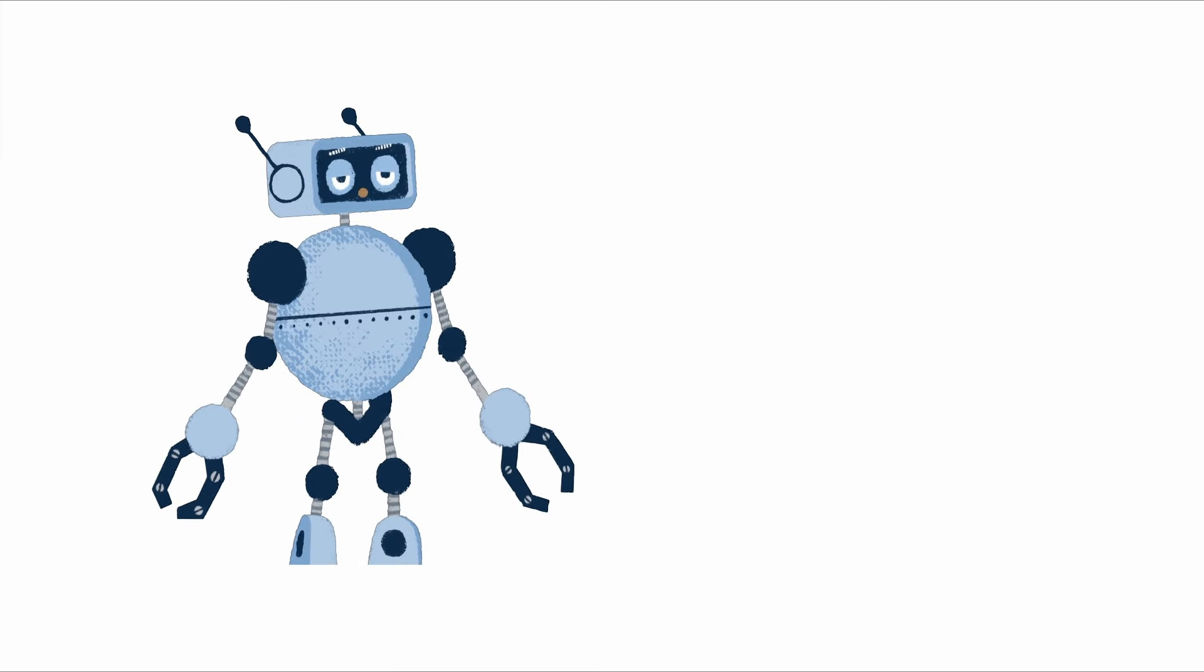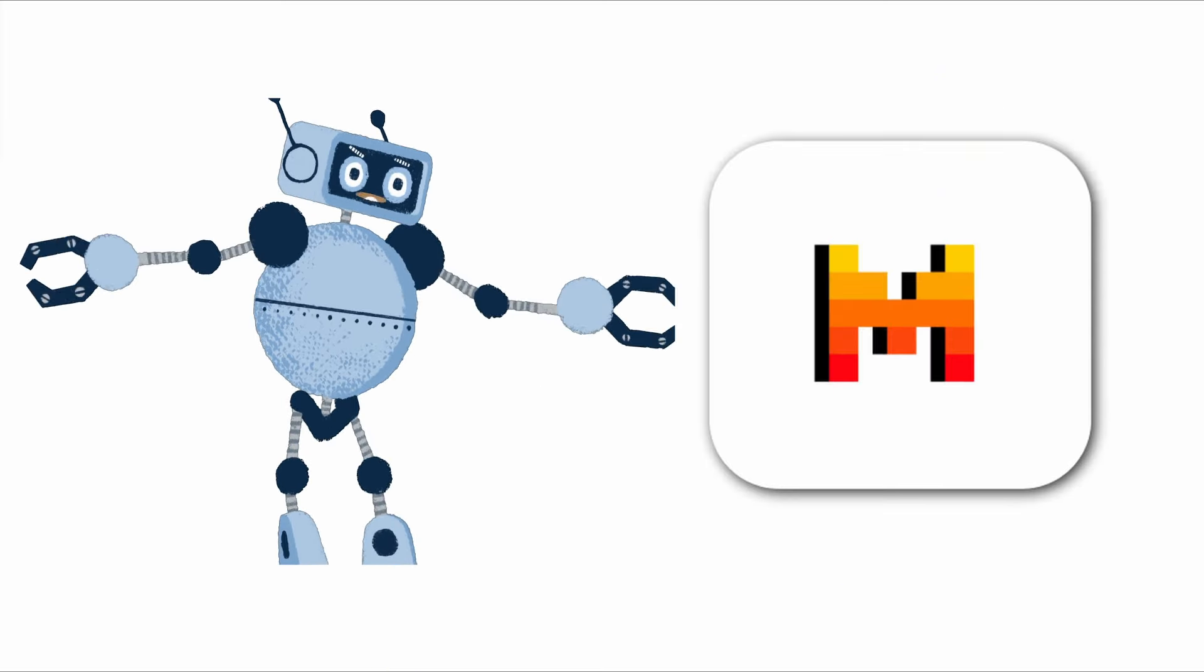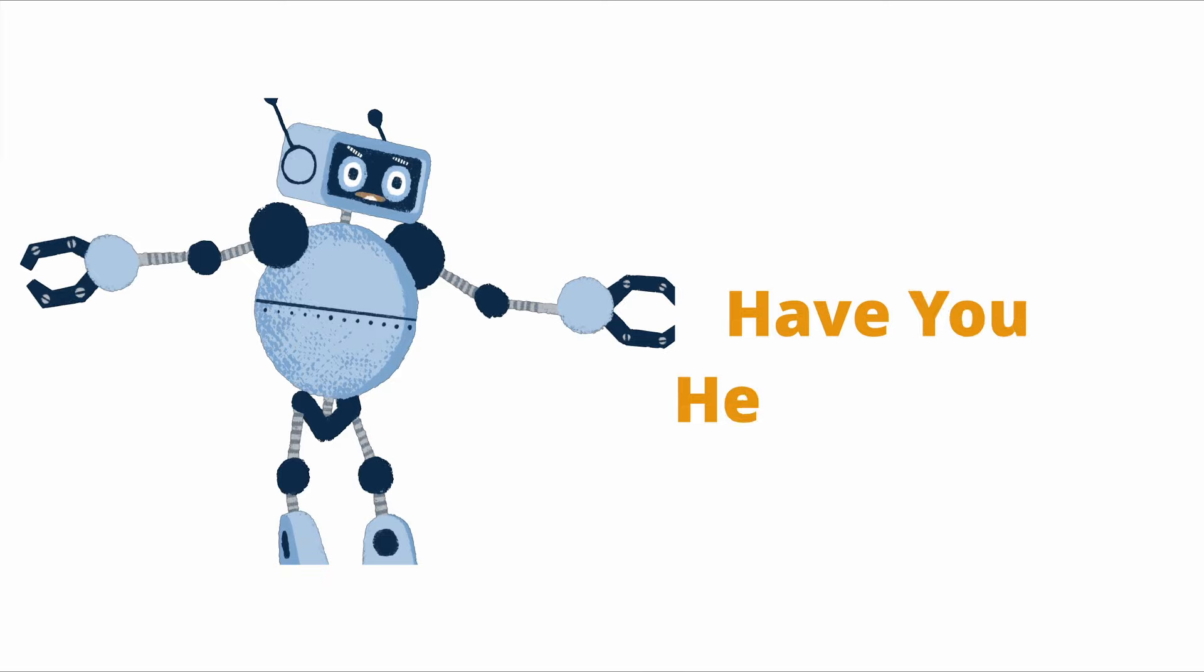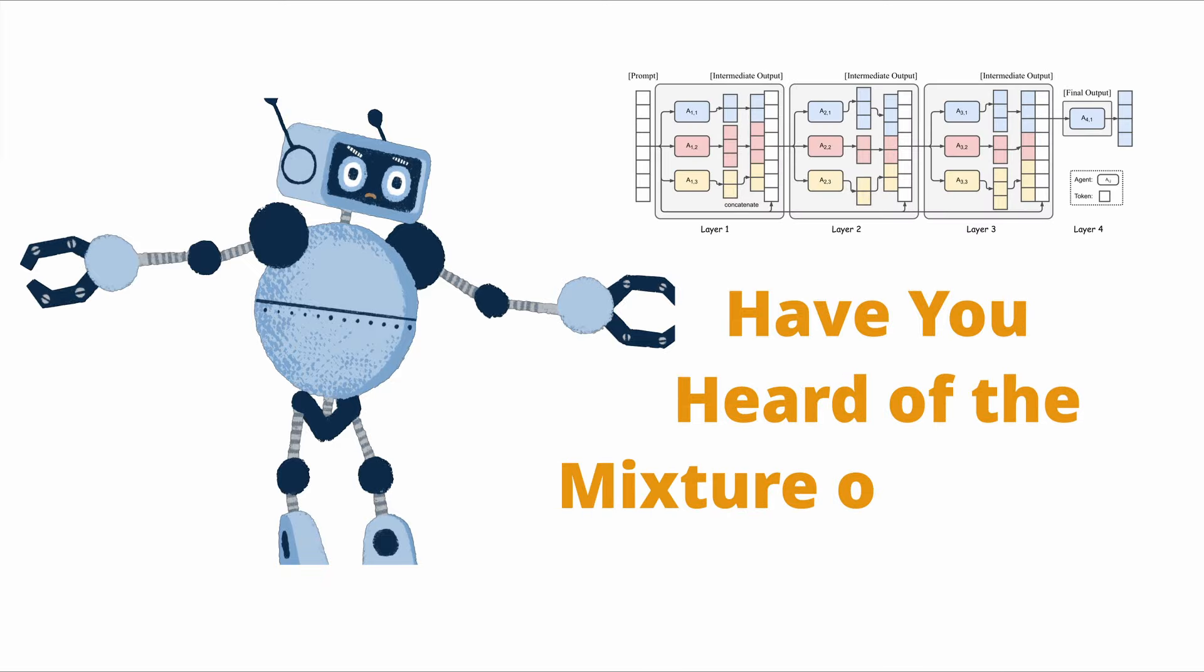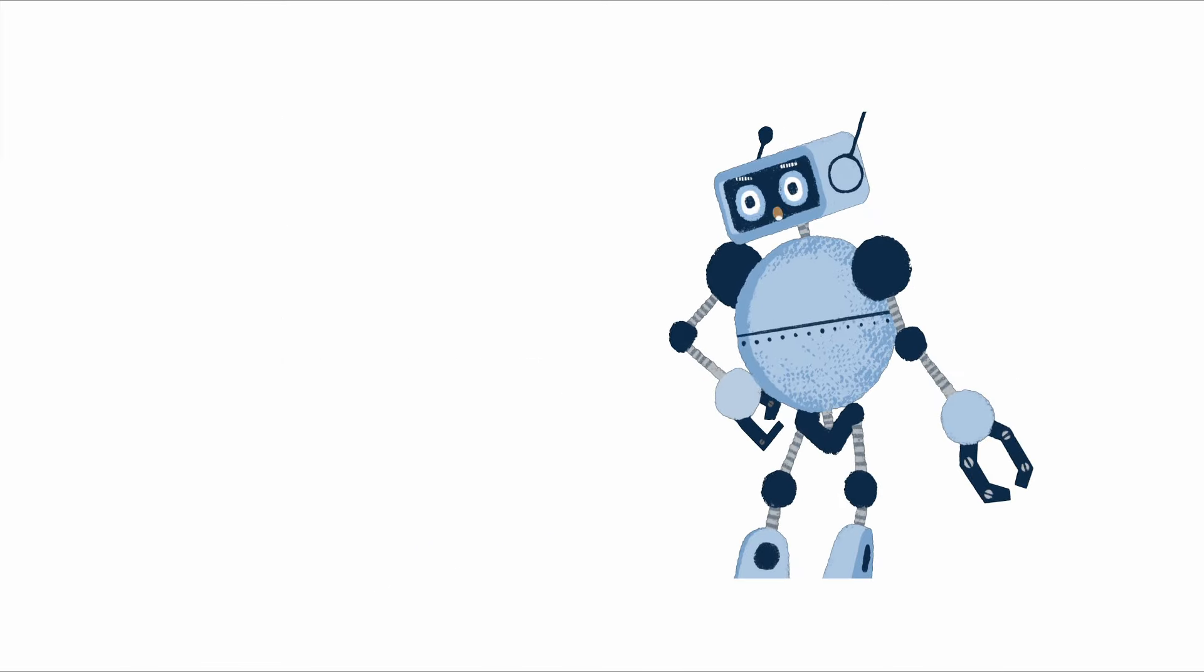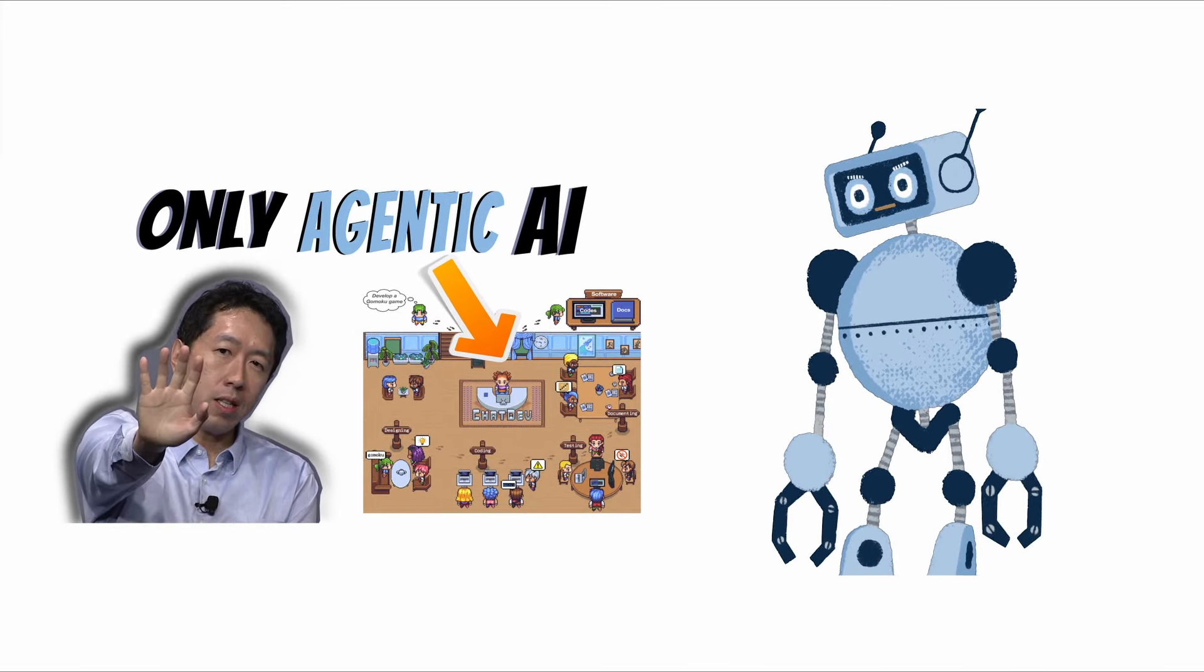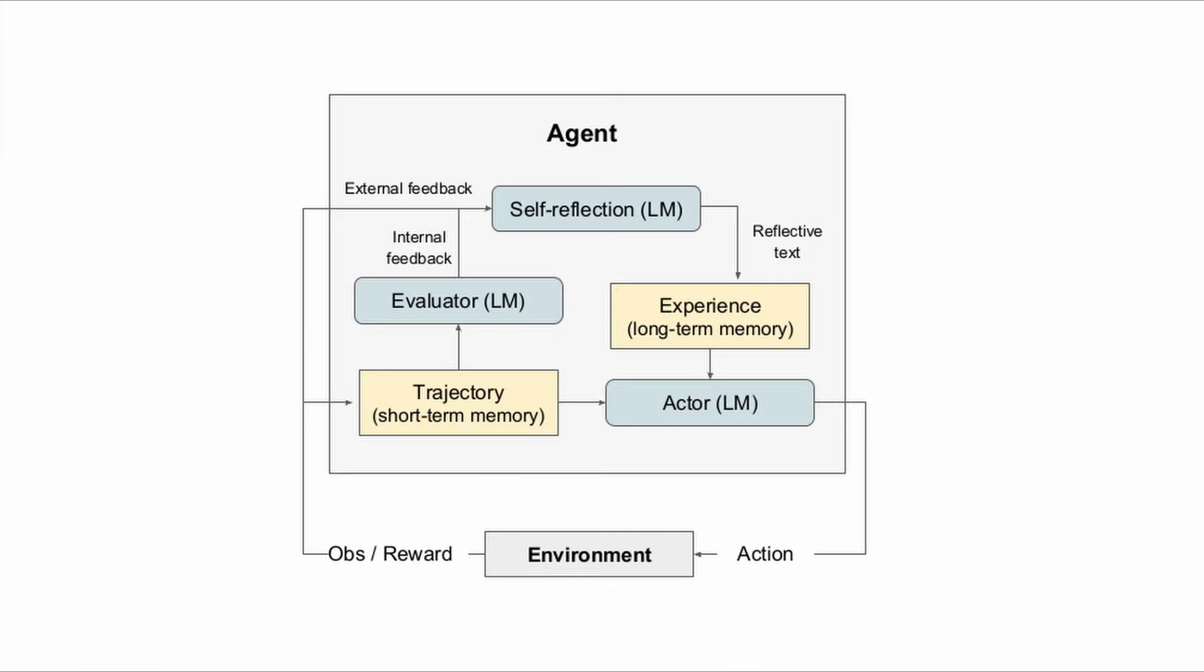You might have heard of or used the mixture of expert models such as Mixtral, but have you heard of the Mixture of Agents? If you've been hanging around this channel, you've seen me talking about AI agents and agentic workflow a lot.